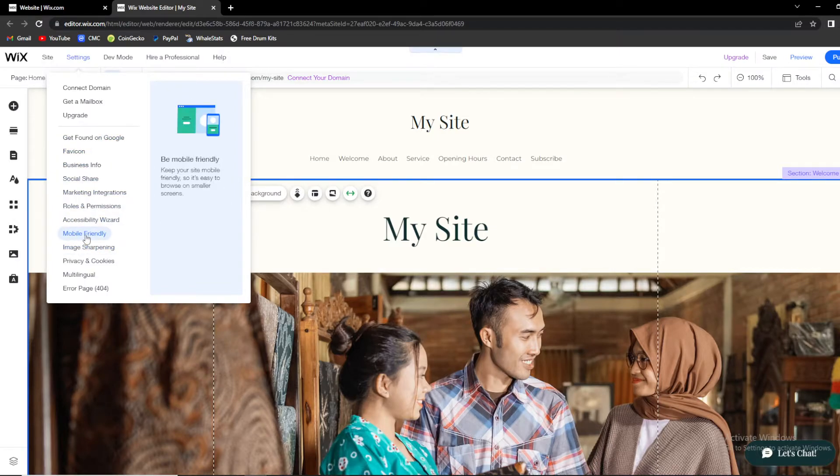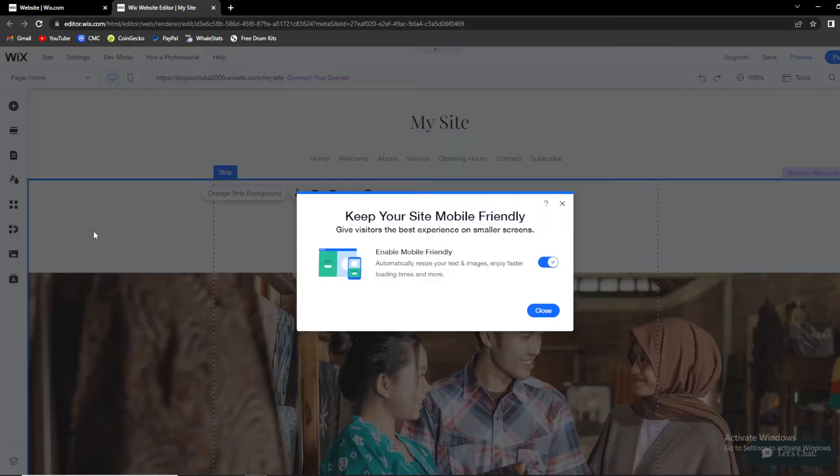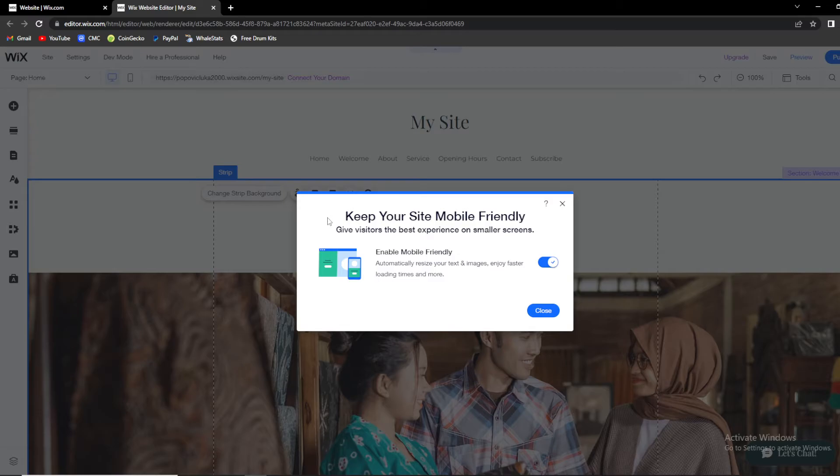As you can see, 'Keep Your Site Mobile Friendly' so it's easy to browse on smaller screens. When you click on it, a tab will pop up that says 'Keep Your Site Mobile Friendly - Give visitors the best experience on smaller screens.'